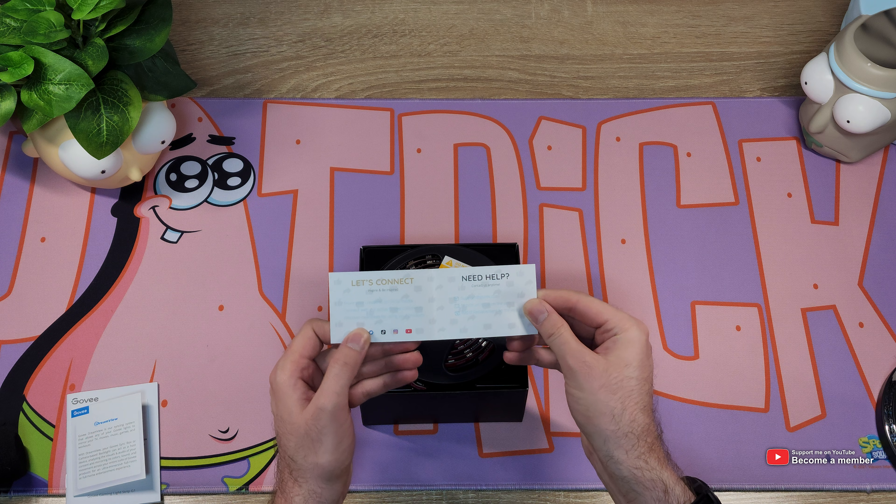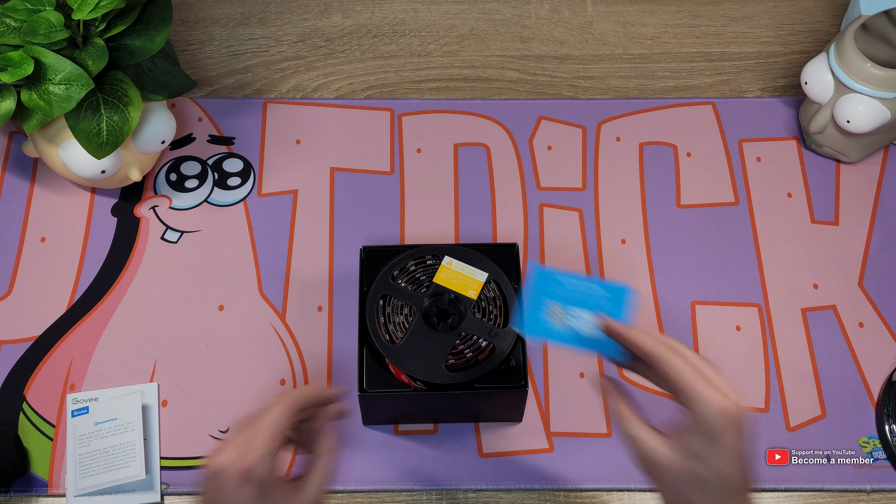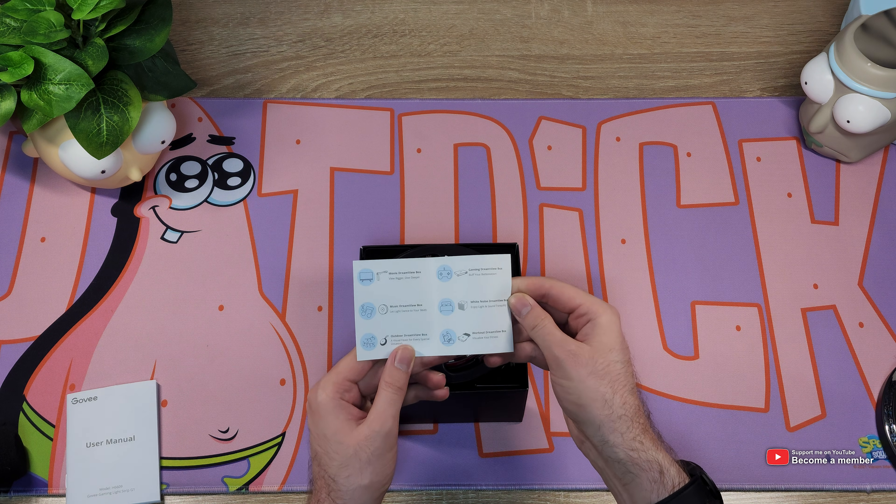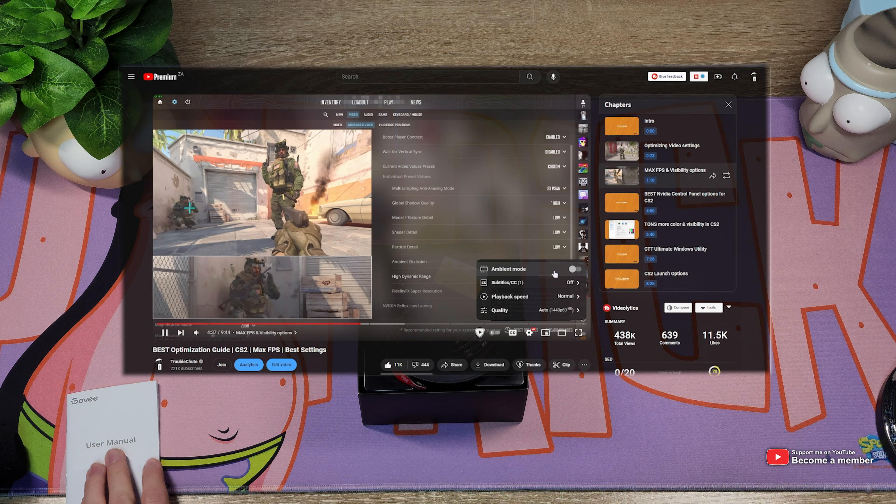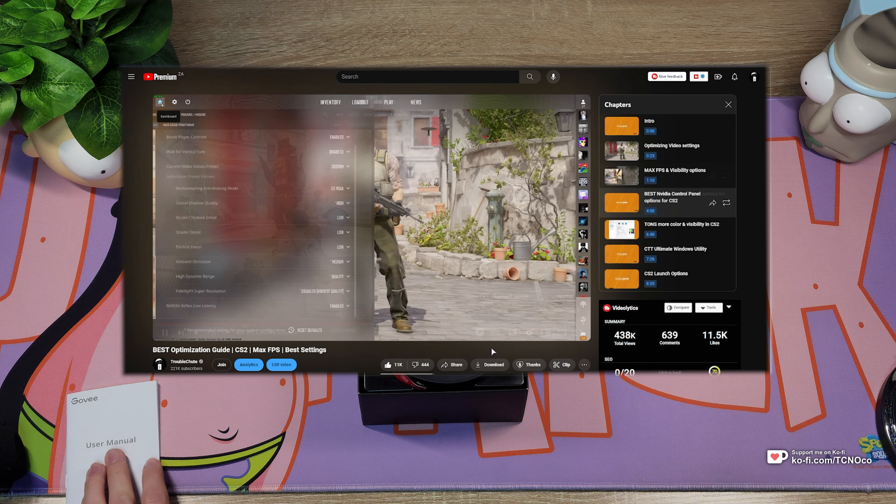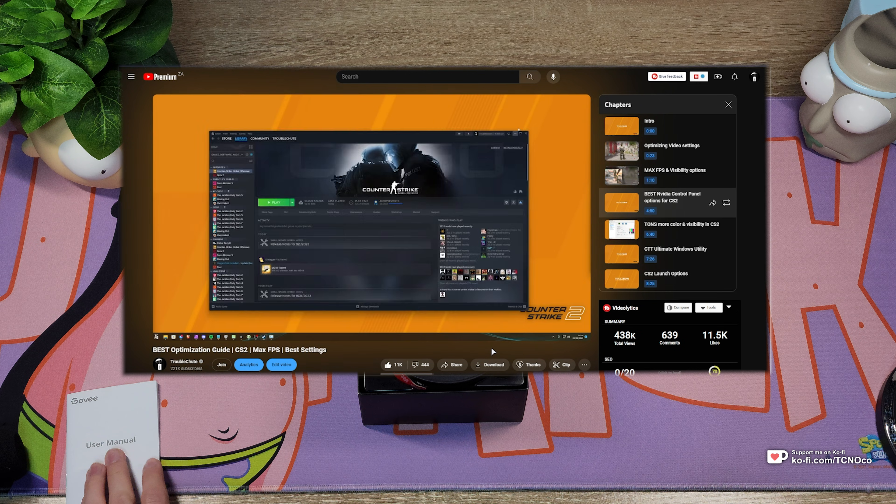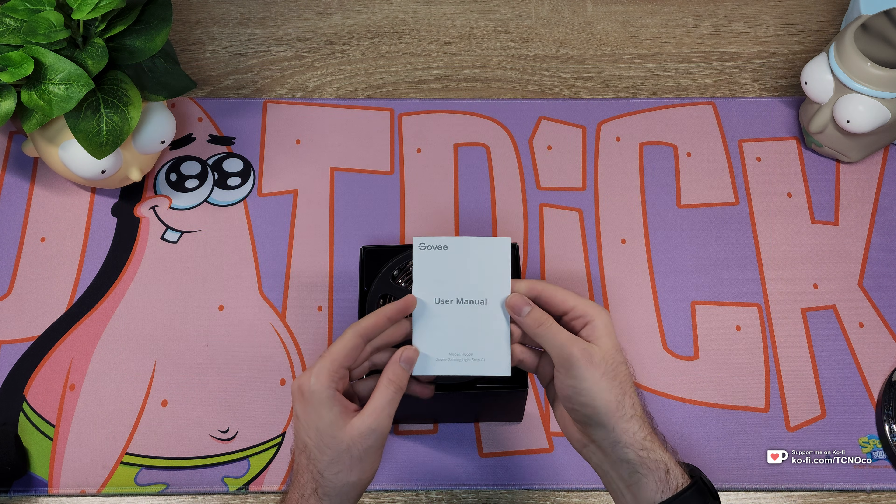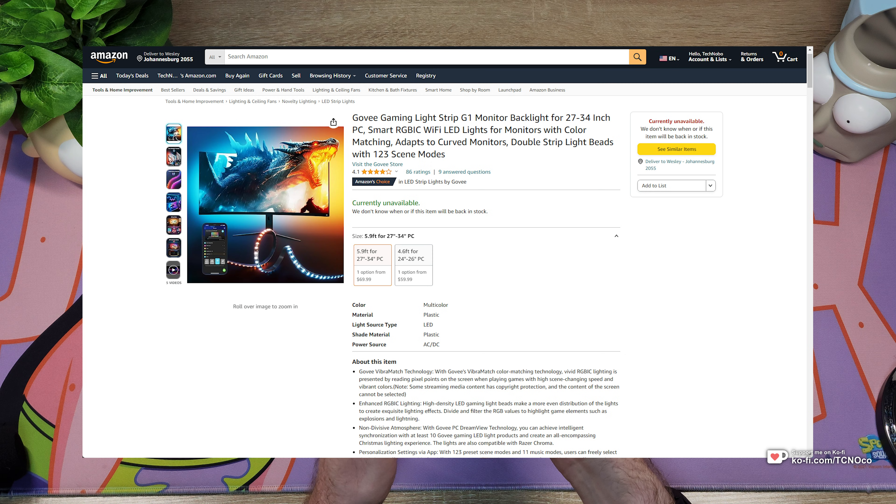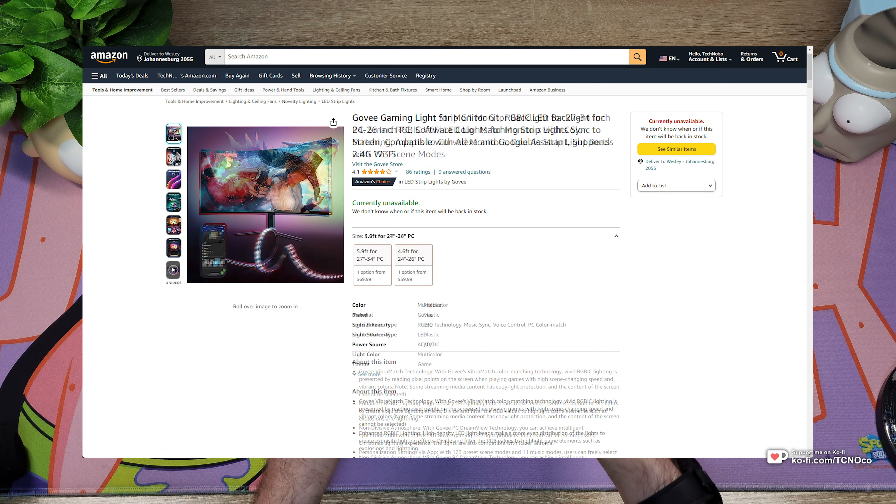Essentially this thing sticks to the back of your monitor and shoots light out, much like the YouTube ambient option. It's pretty cool, makes games more immersive and flashbangs even more painful. It comes in two models, one for 27 to 34 inch monitors, the other for 24 to 26 inch monitors.